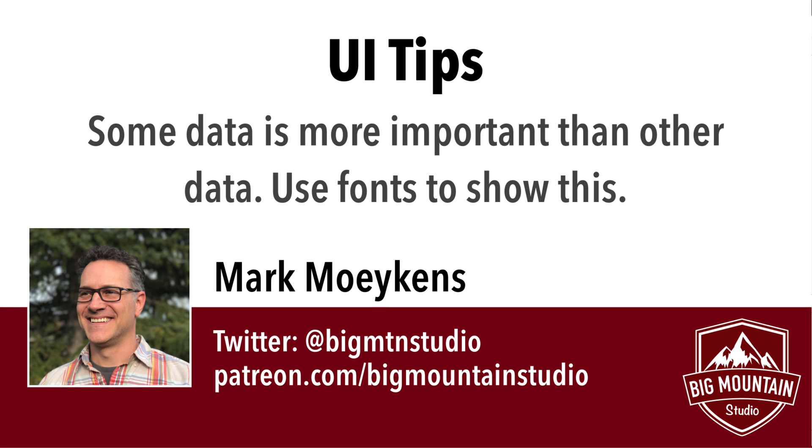Hi everyone, my name is Mark Moykins from Big Mountain Studio and this week I have a UI tip for you and it has to do with fonts and it has to do with data priority or you could also call it font priority.